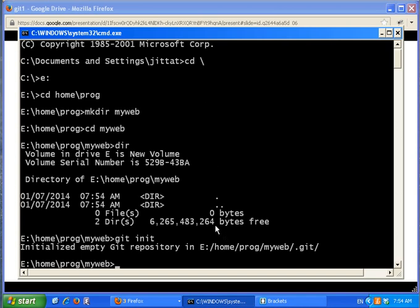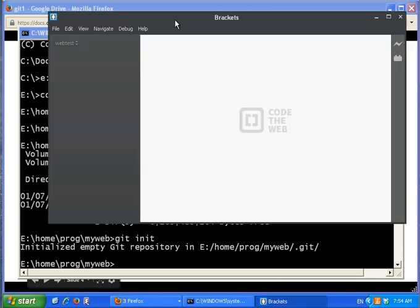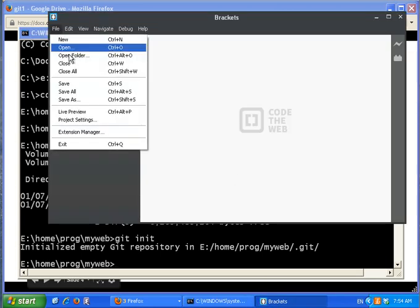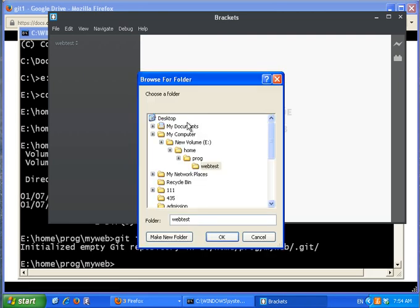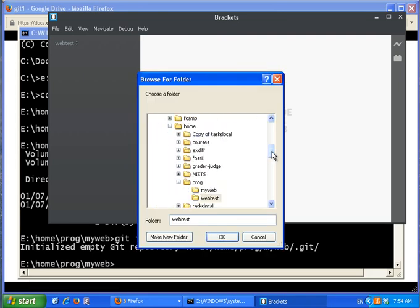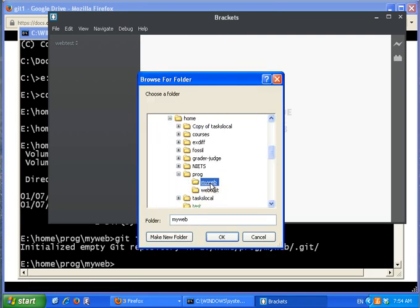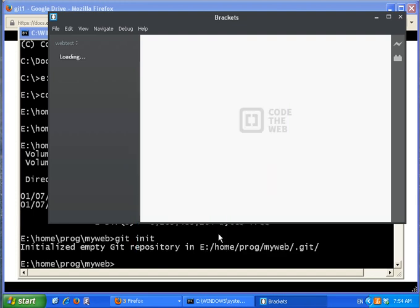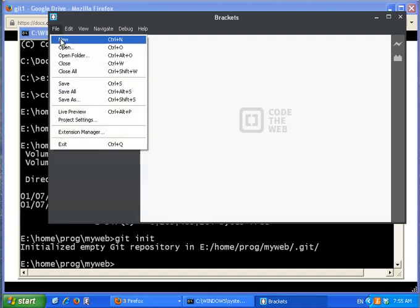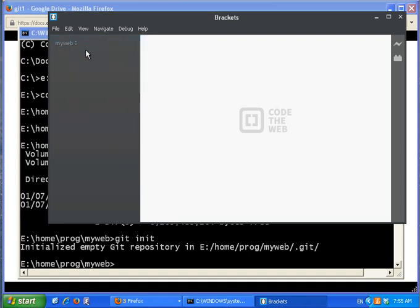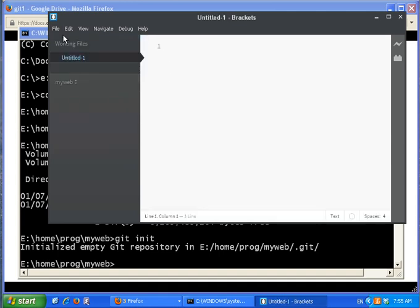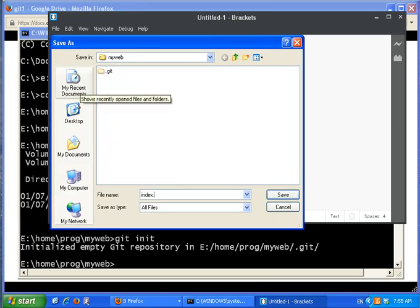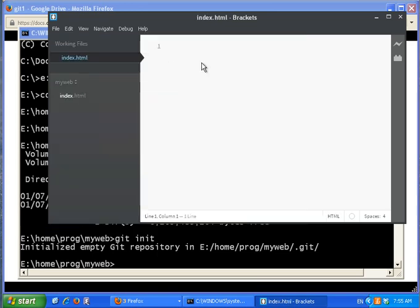Let's start by adding some files. I'm going to write a simple website using the Brackets editor — it's a nice one if you don't know what to use. I create a new file and save it as index.html — it's a website.